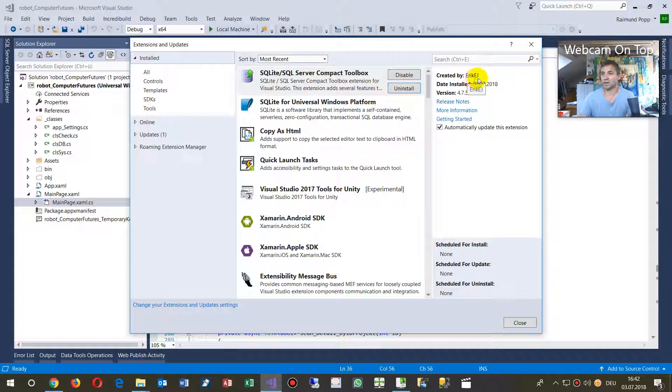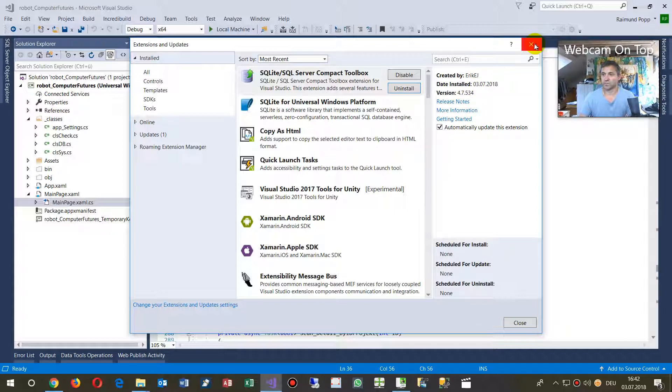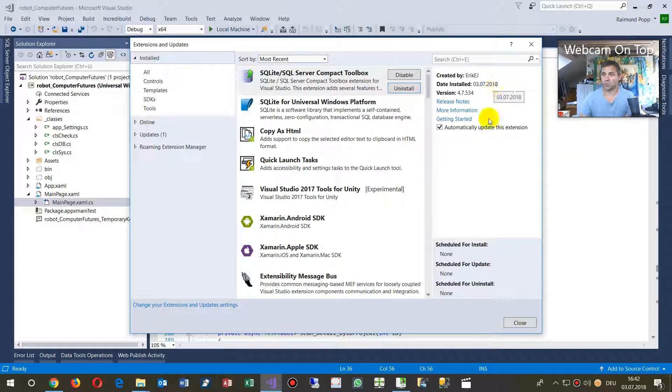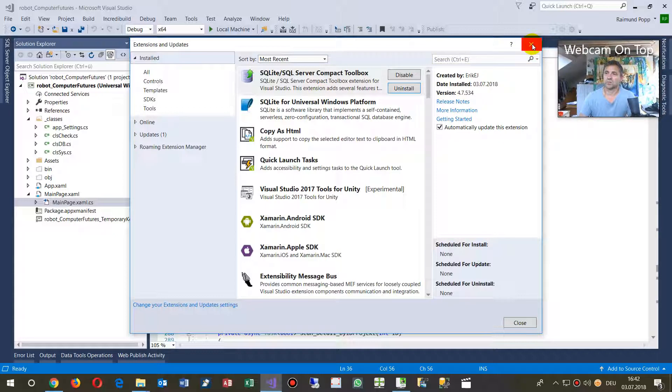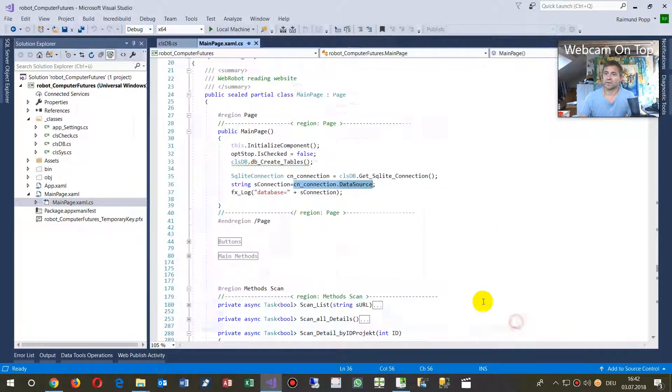It's Eric EJ from 2018, current version. That's not my version when I installed it - it's not the newest one, but it's okay. It's good work, good stuff.